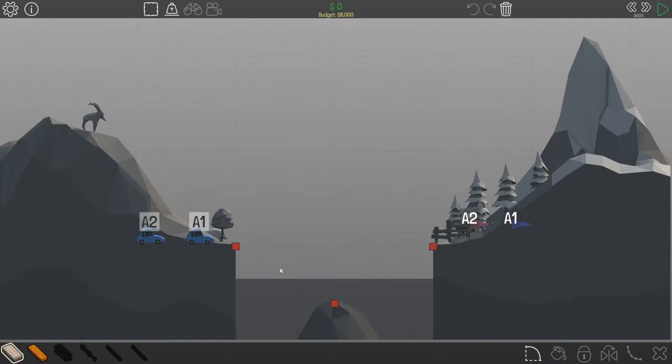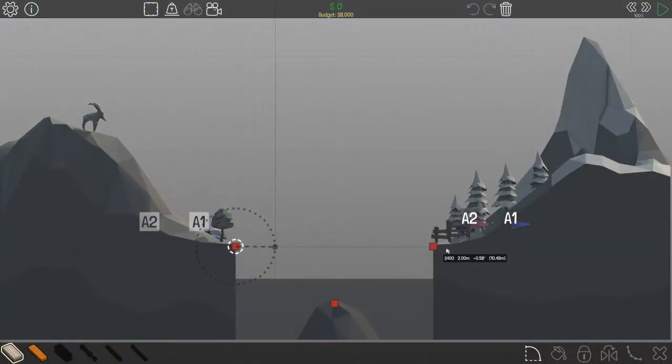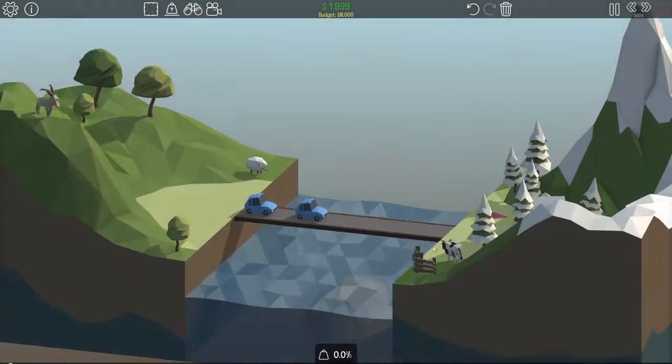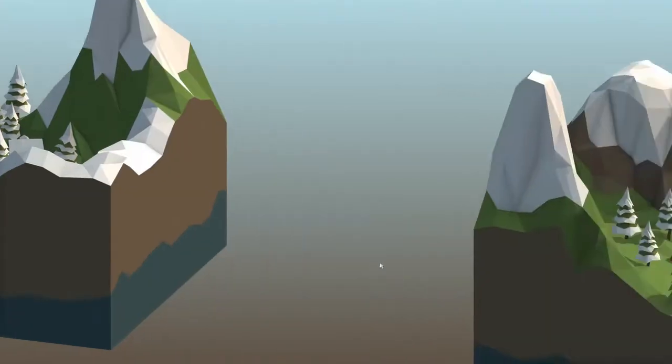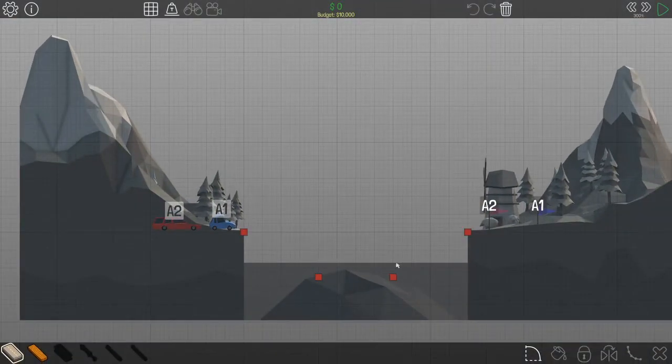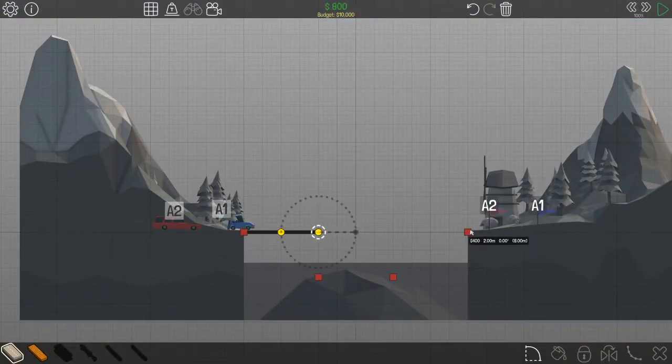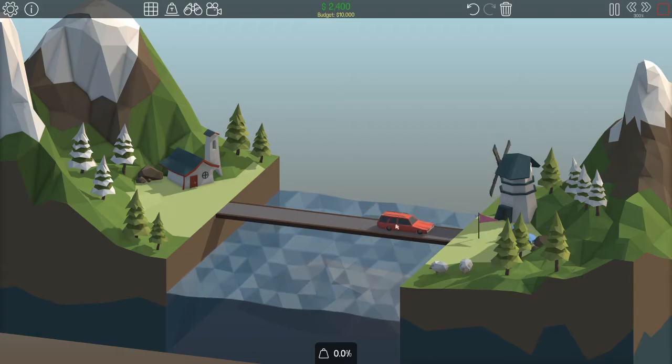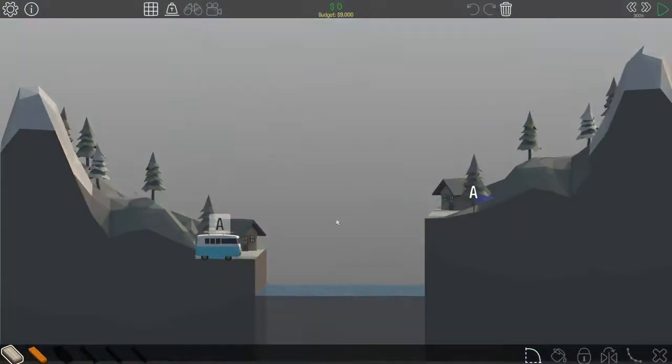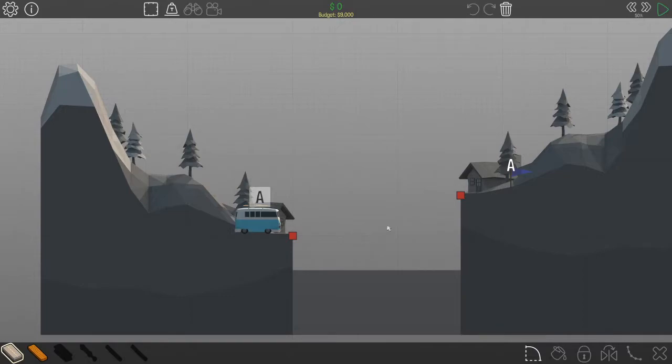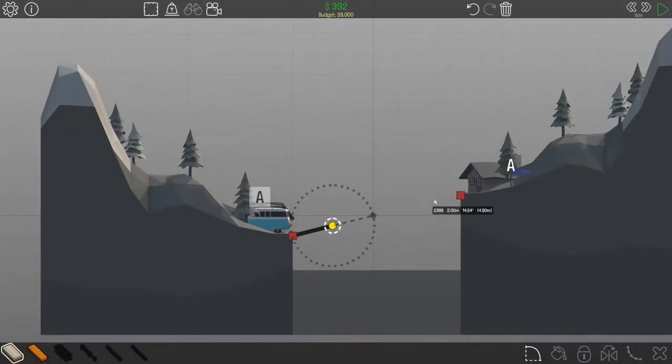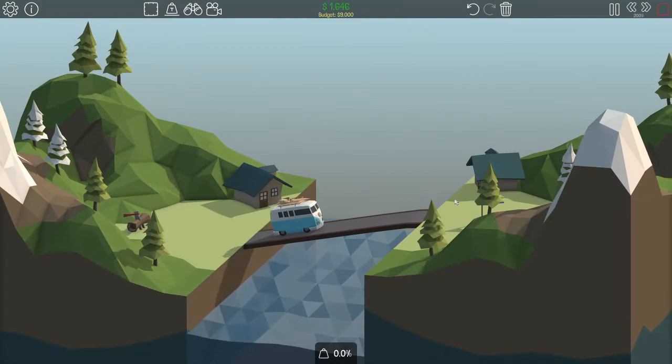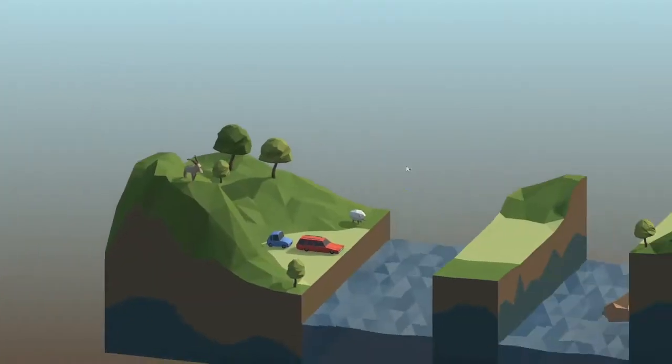Now this one you can do the Space P glitch right here and just build across like that. Now this one I suggest you don't use road for this one, Space P glitch as well. There you go.